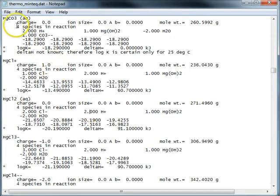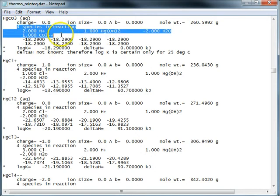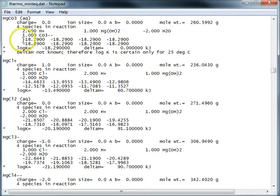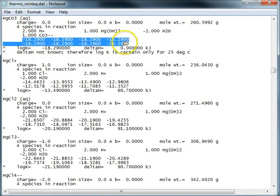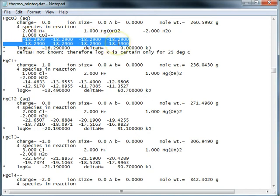So again, this first part described the reaction. The second part describes the equilibrium constants from zero degrees to 100 degrees.